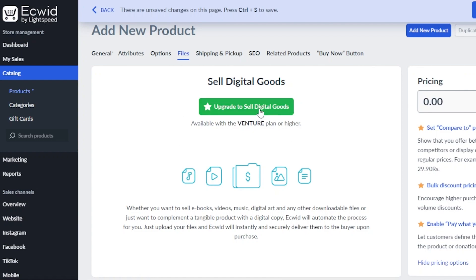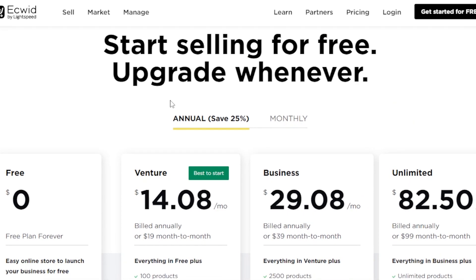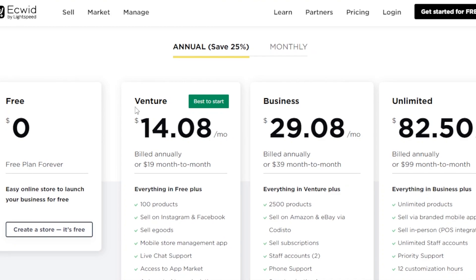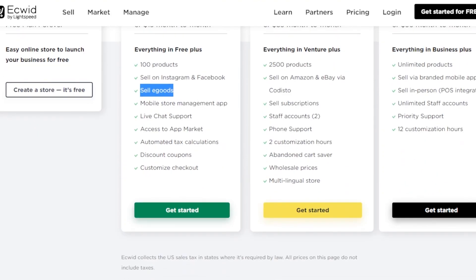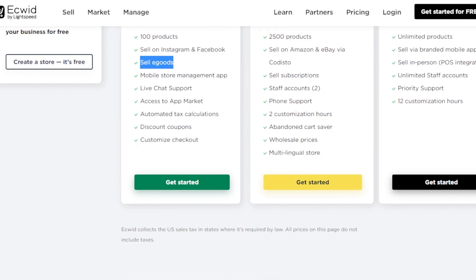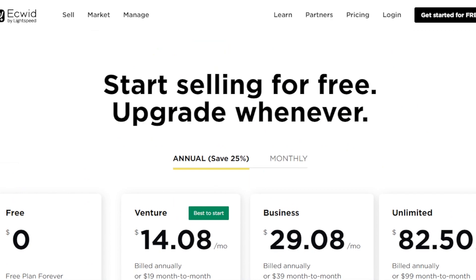To use the digital files feature, you will need to upgrade your plan on Ecwid. Then you will be able to sell digital products. You can sell your digital products for $100, $50, or whatever price you want. The pricing plan for Ecwid: if you switch to annual billing, you save up to 25%. There's a free plan at $0, a Venture plan at $14.08 per month where you can sell eGoods, a Business plan at $29.08 per month, and an Unlimited plan at $82.50 per month.